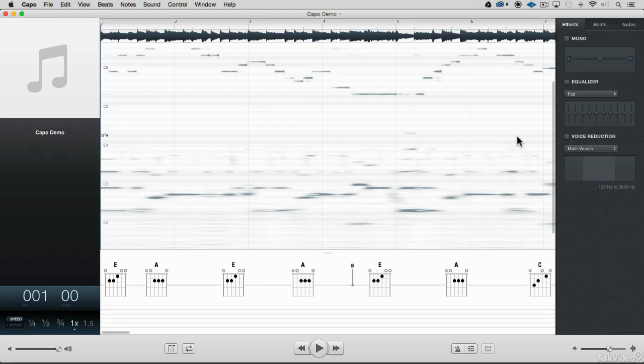So those are the things that Capo does right when it opens up a file. So even without you doing anything to it, when you open up a song, all of that stuff will happen automatically.